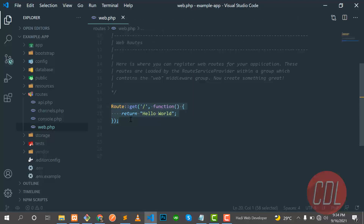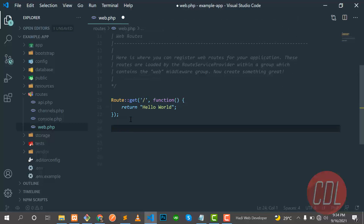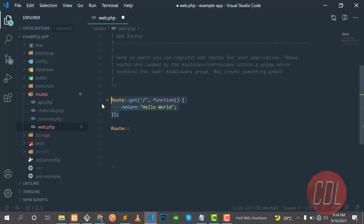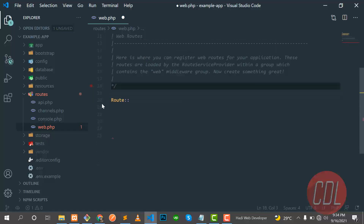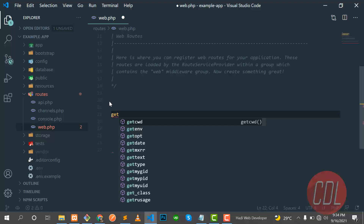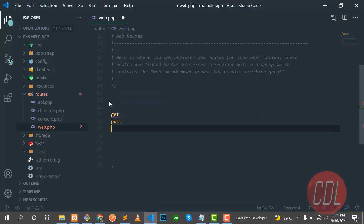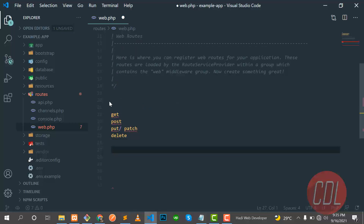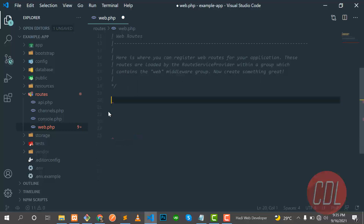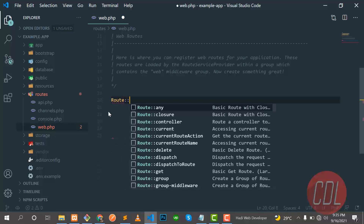That's our first route. Now how can we create another route? Let's go ahead and create one. First, understand how many types of routes there are: the first one is GET, then POST, then PUT or PATCH, then DELETE, and the last one is resource. This is a collection of all route types.